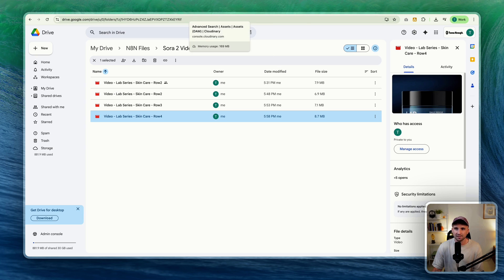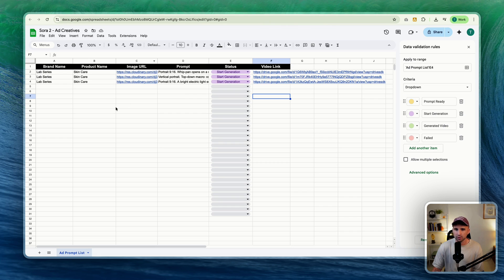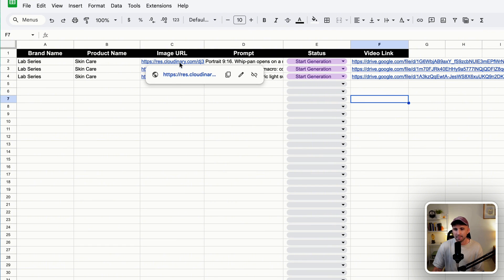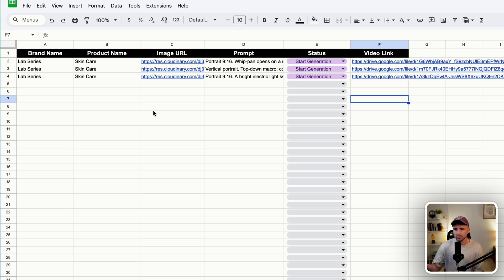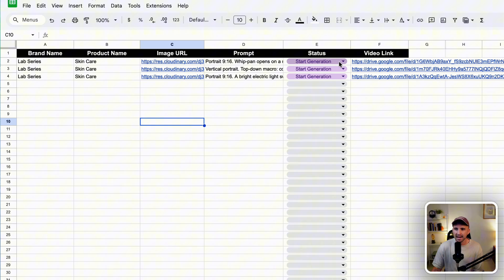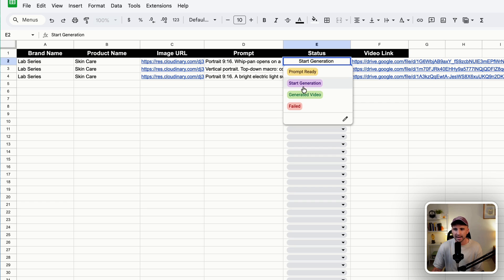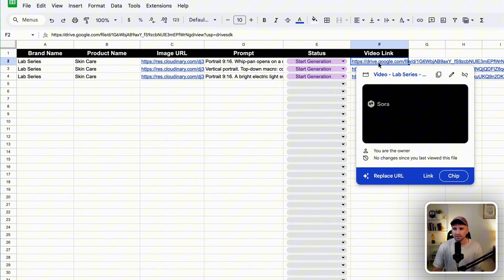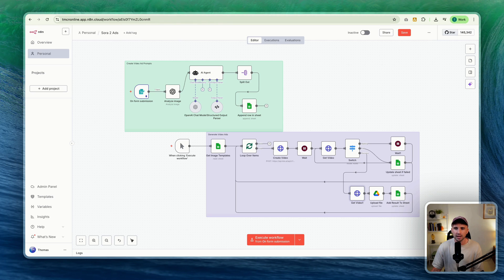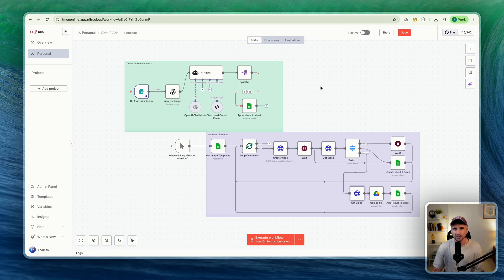The workflow uses a Google Sheet. It gives you the brand name, product name, and the Cloudinary image URL — though you can use any image URL or hosting platform. It also shows the prompt that was generated, which I'll show in a second when we run the N8n flow. There's a status column: when you change it, that triggers video generation. The options are prompt ready, start generation, generated video, and failed. The final video outcome column contains the link to the Google Drive file.